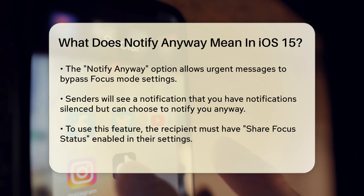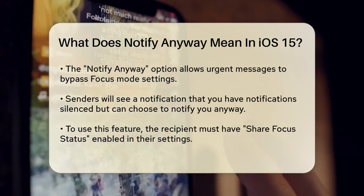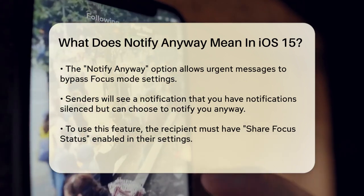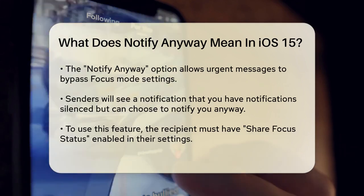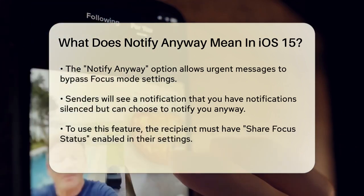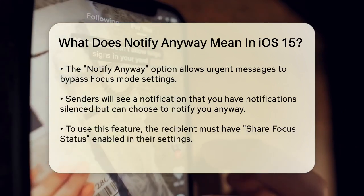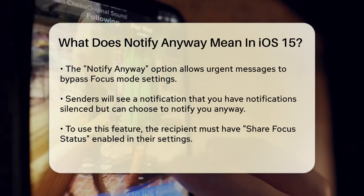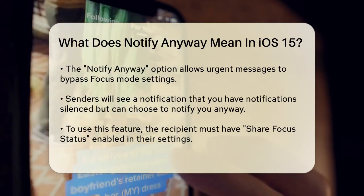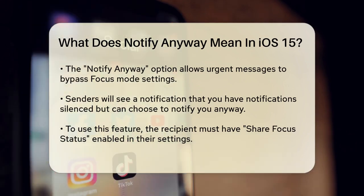To see this option, the recipient must have share focus status turned on in their iPhone settings. This setting allows others to see that you have notifications silenced and gives them the option to bypass it if necessary.